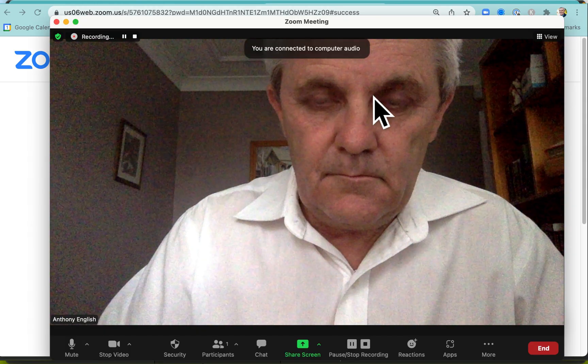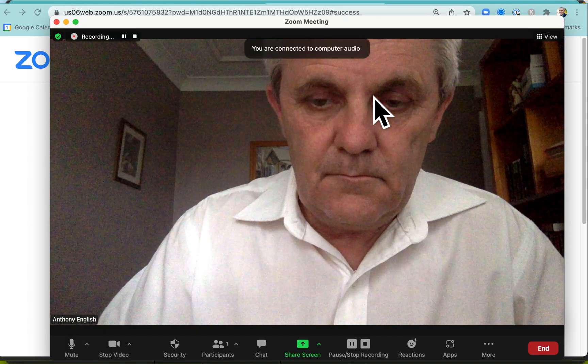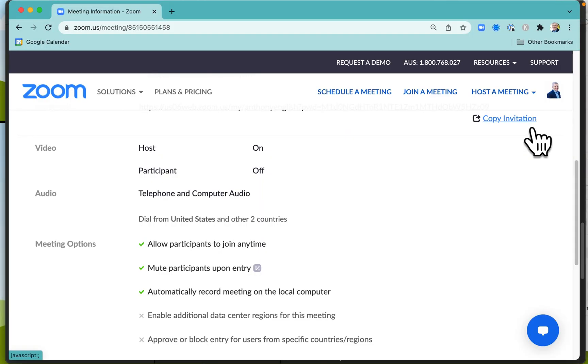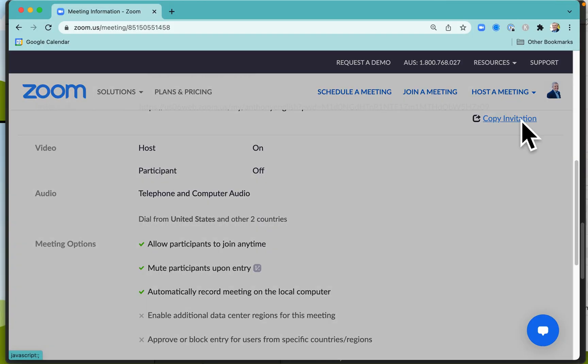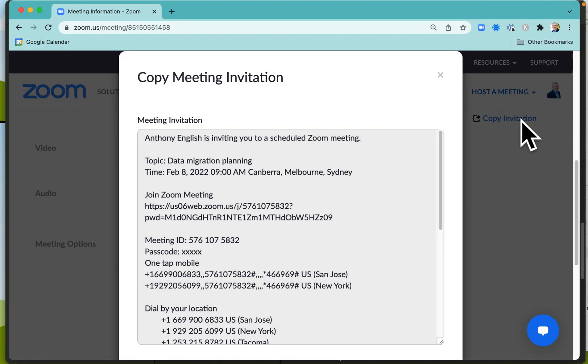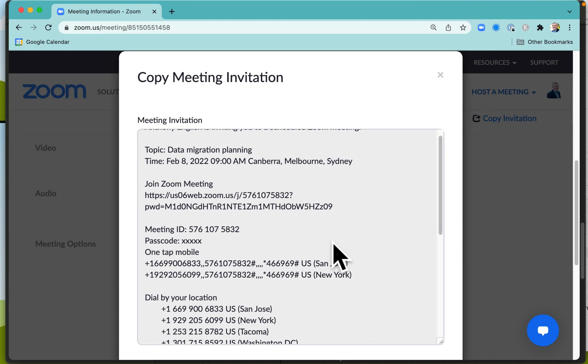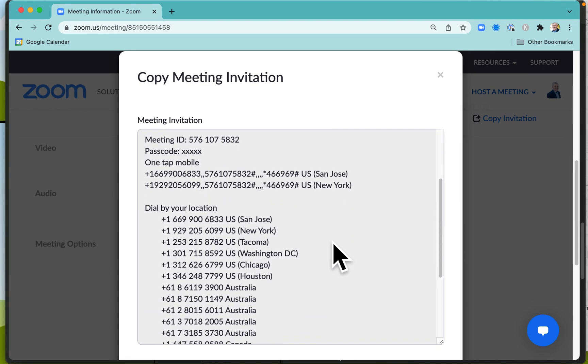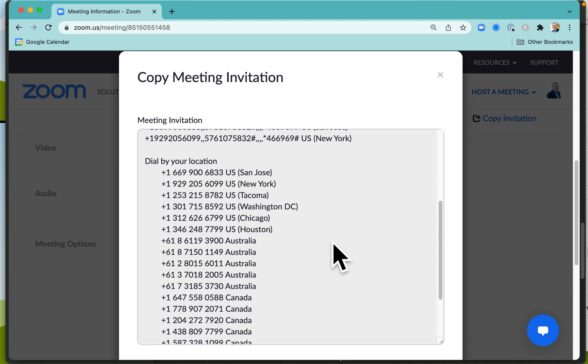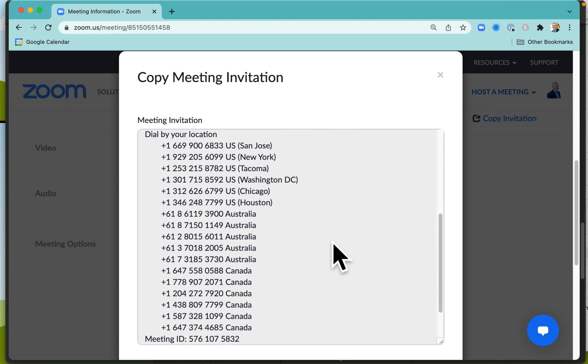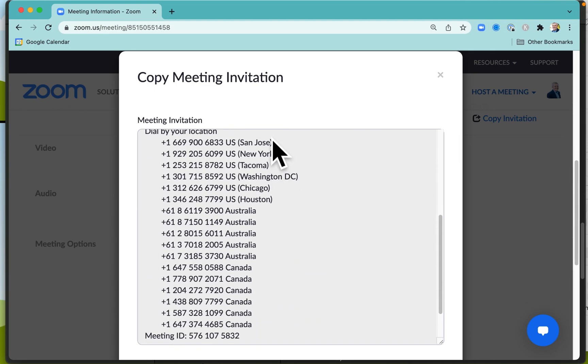If you want to copy the invitation, just copy it like that and then that is going to be in your clipboard. As you can see, the meeting has got some dial-up locations as well for those countries that I specified.